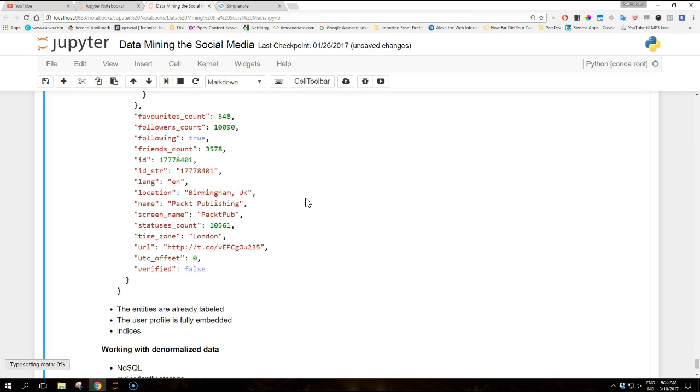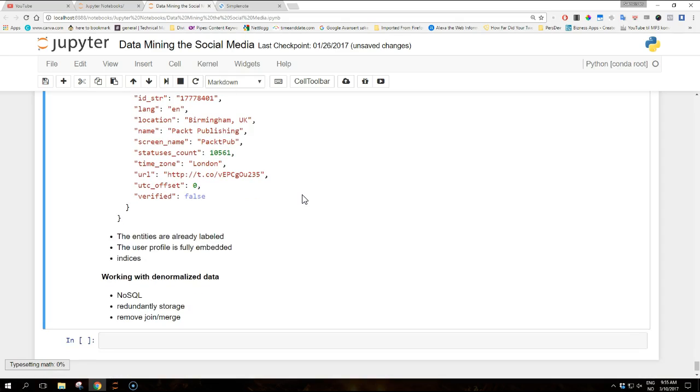This example shows two interesting aspects to consider when analyzing tweets as follows: the entities are already labeled, the user profile is fully embedded. The first point means that entity analysis is simplified as we do not need to explicitly search for entities such as hashtags, user mentions, embedded URLs or media, because these are all provided by the Twitter API together with their offset within the text, which is the attribute called indices. And the second point means that we do not need to store user profile information somewhere else and then join merge the data via a foreign key, for example. The user profile is in fact redundantly replicated within each tweet.